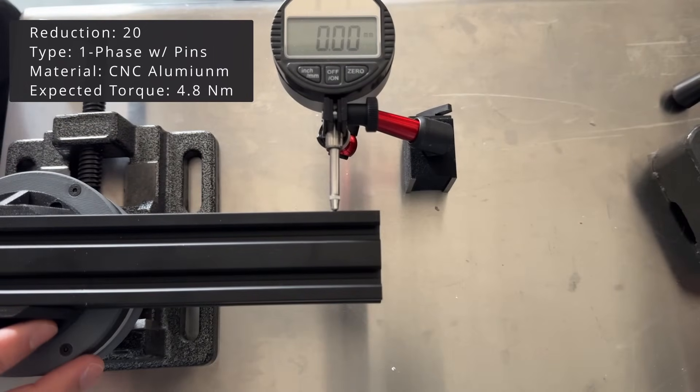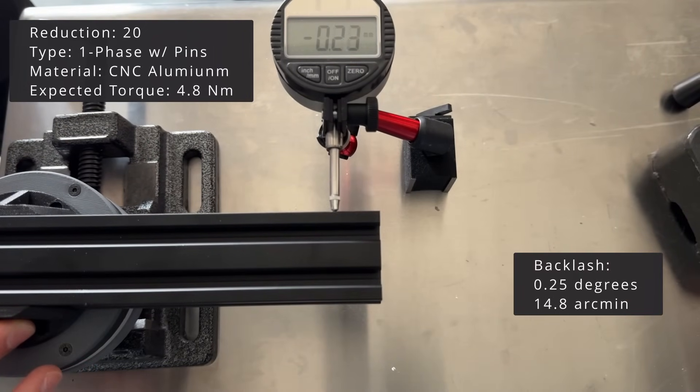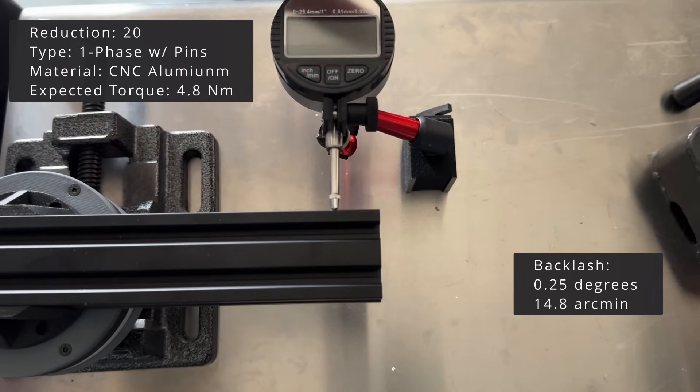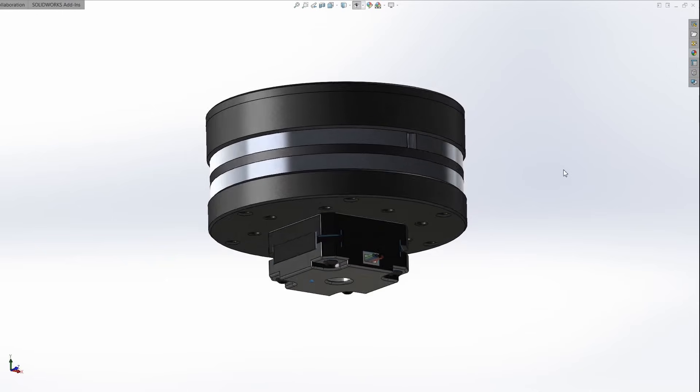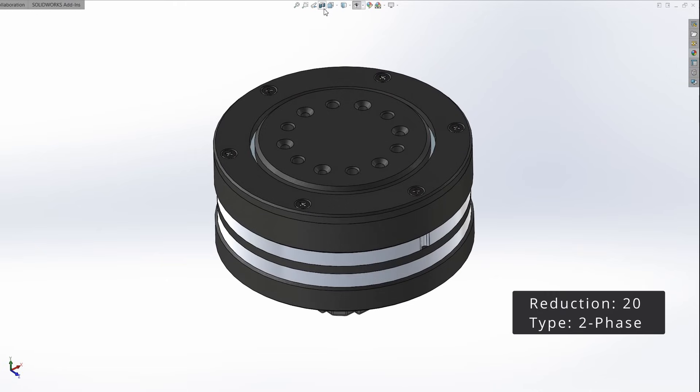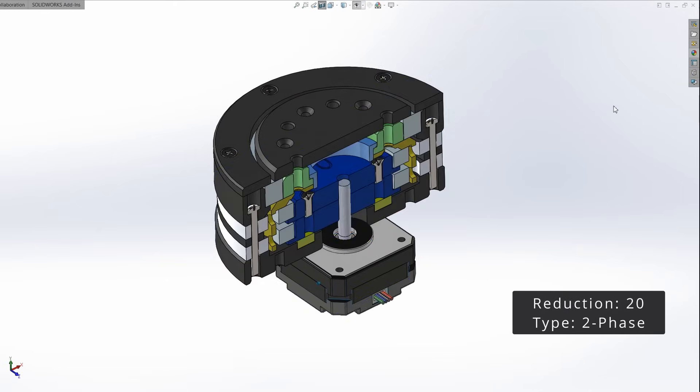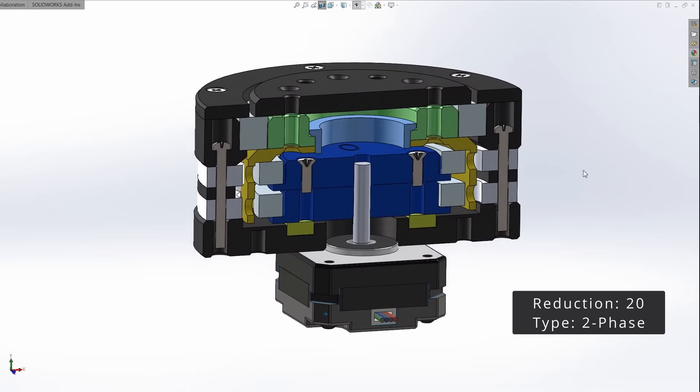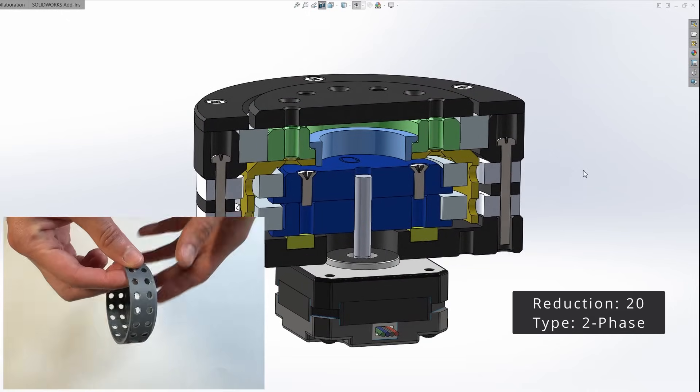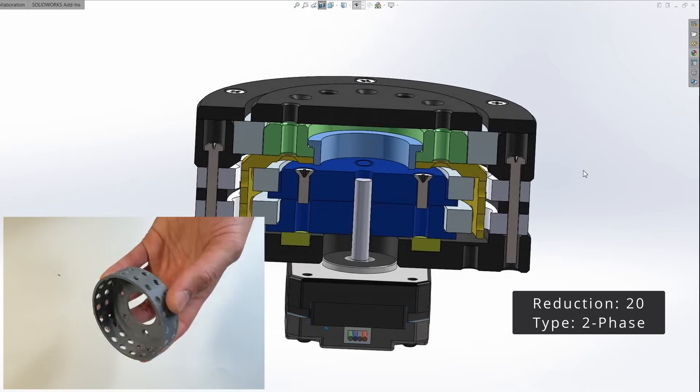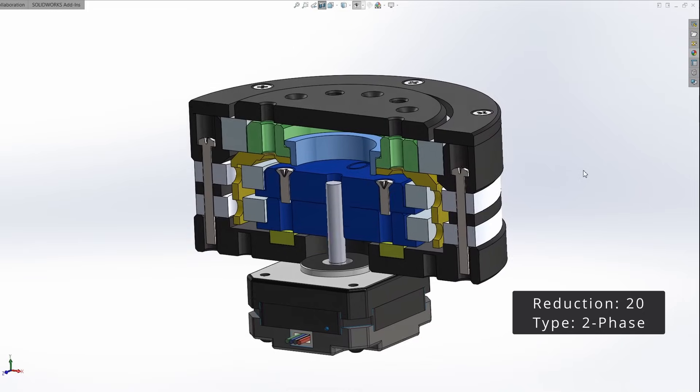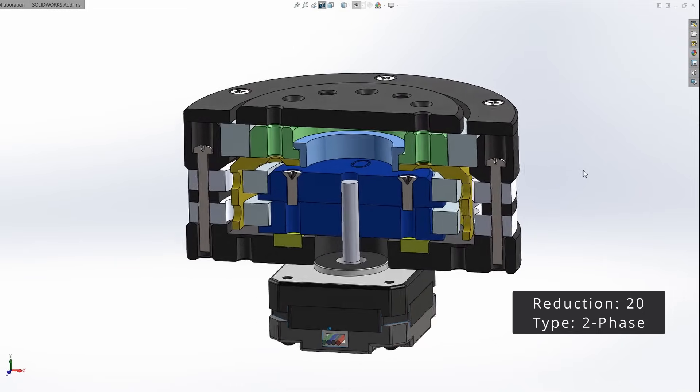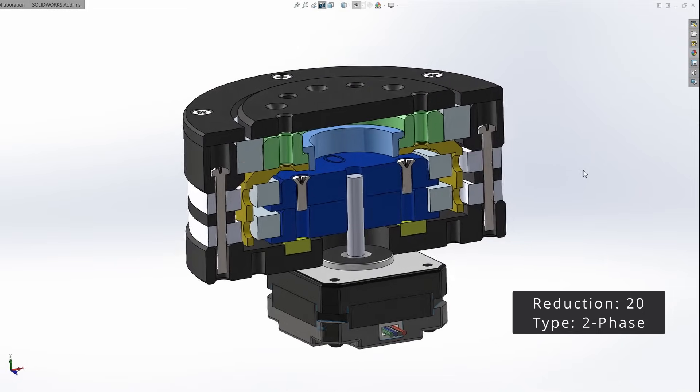The backlash is surprisingly worse than with the balls. At almost 15 arcminutes. Next, let's look at the next configuration. This is also a 20 to 1 reducer, but with two phases, which means two wave discs offset 180 degrees. And this is the corresponding separator. The idea with this design is to remove vibrations and have a smoother output. This also helps to reduce backlash, as we will see later.